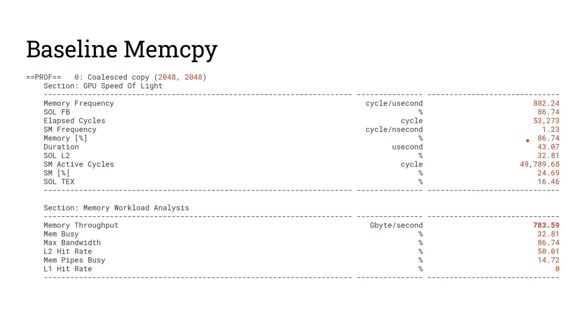Shouldn't a memory copy be faster? Well, empirically speaking, while NVIDIA GPUs have about 900 gigabytes of memory throughput theoretically, in reality, the best one can do is 790 empirically measured.